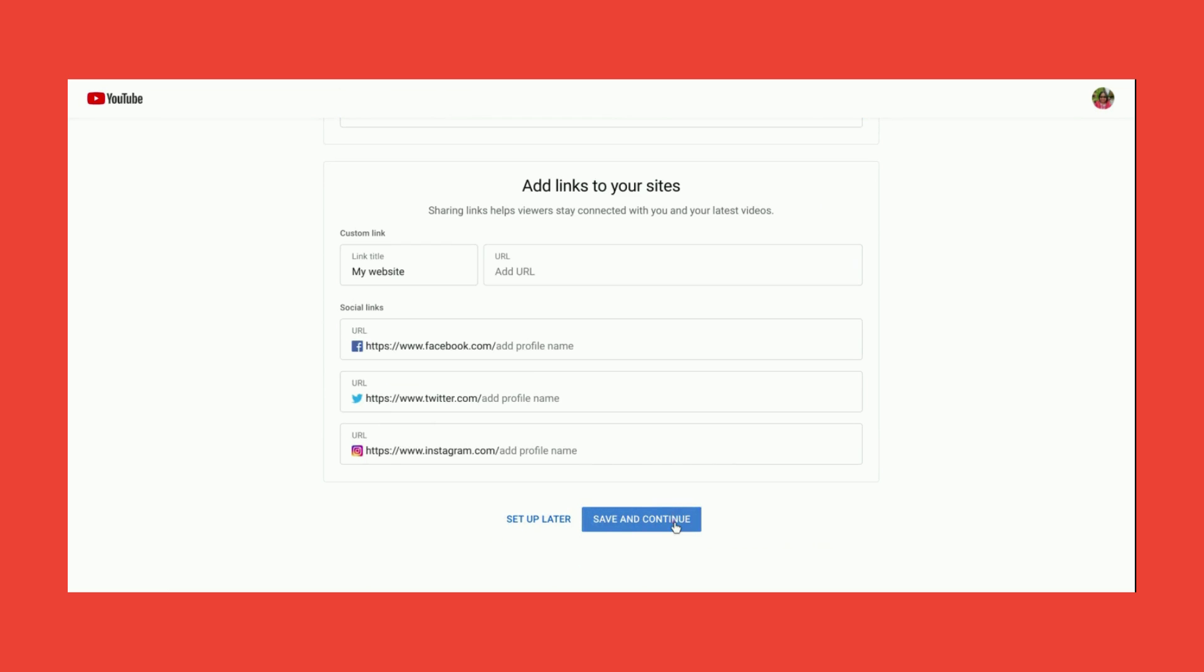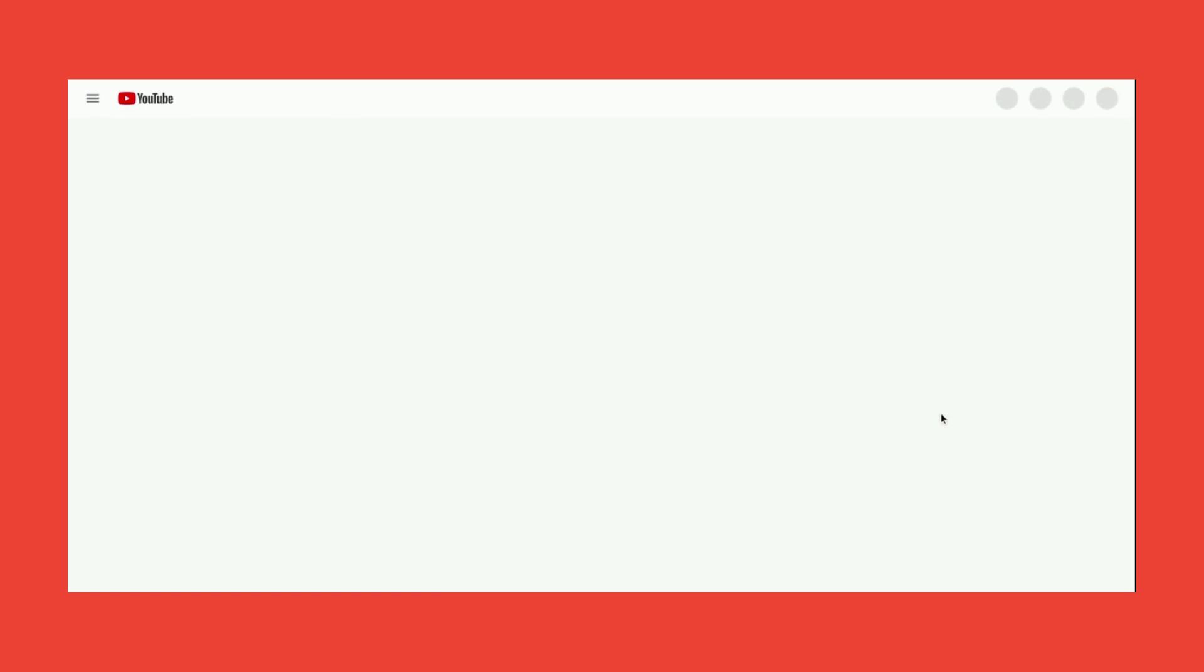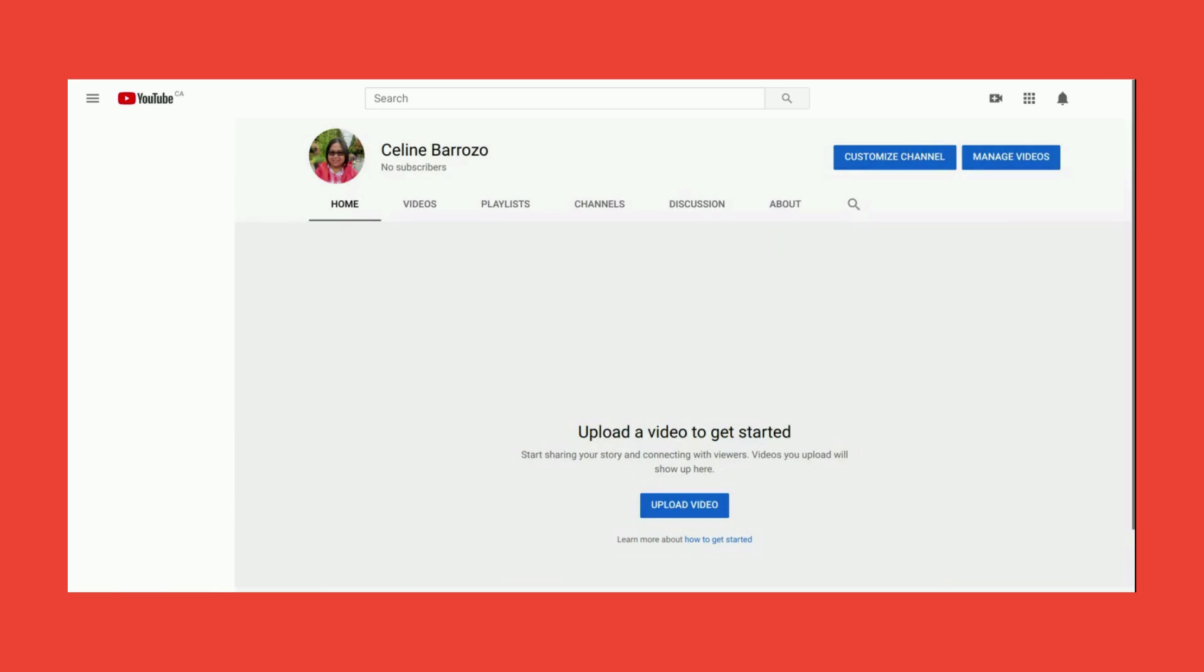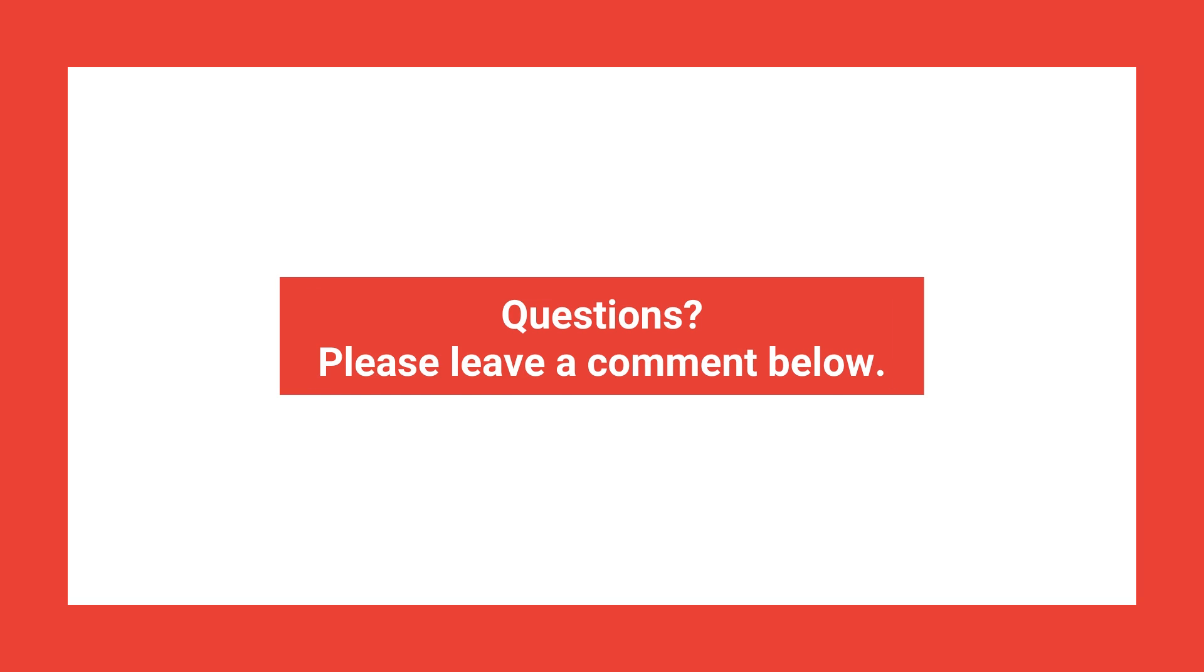Click Save and Continue. You now have a YouTube channel. If you have any questions about this video, please leave a comment.